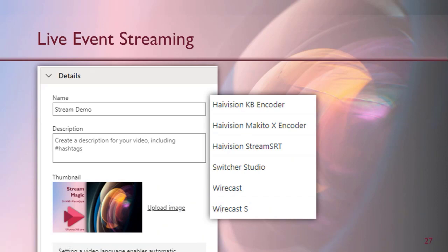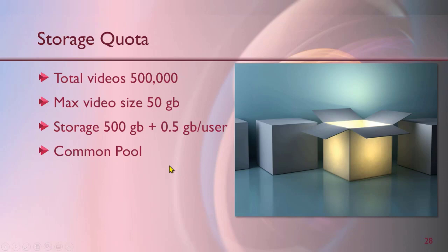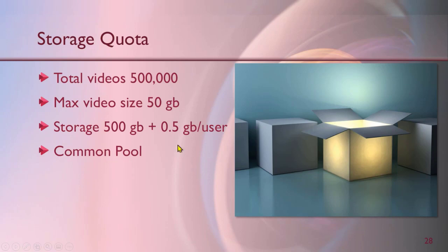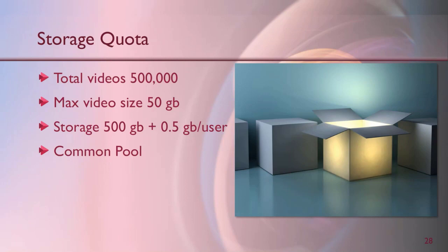How much, how many videos we can store? That's the next obvious question. So every tenant can have maximum half a million or 500,000 videos. Maximum single video can be 50 GB and storage is a little different. One tenant or one domain or one subscription at organization level gets 500 GB base quota, and for every user added you get half a GB, so you figure it out. It's a common pool. It doesn't matter. It's not a per-user quota. In case you run out of it, of course you can talk to support and they'll help you. I don't know the pricing, but figure it out.